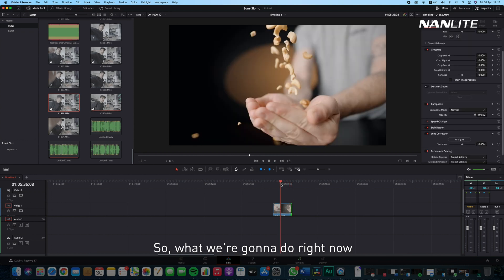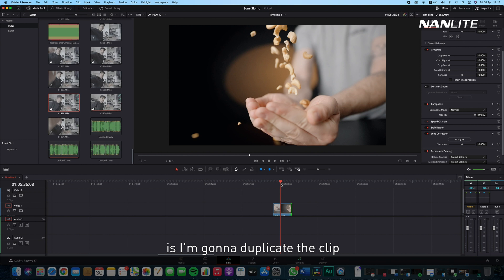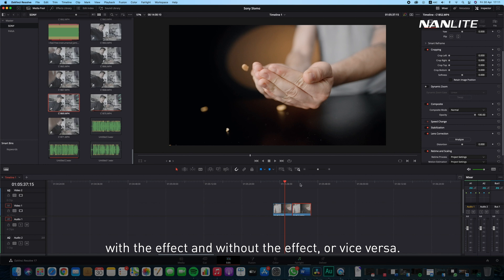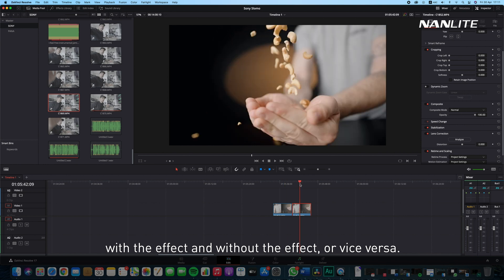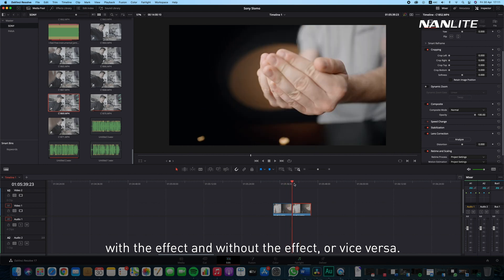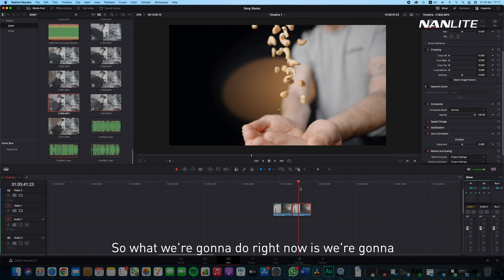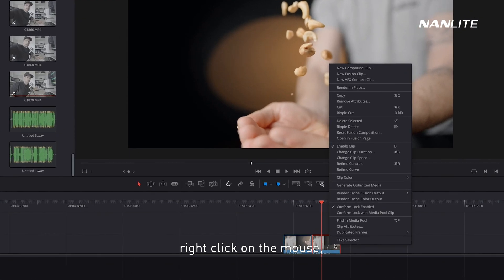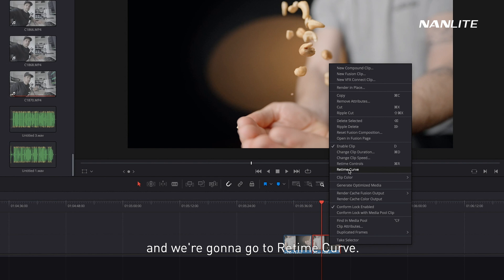What we're going to do right now is I'm going to duplicate the clip and show you exactly how it looks with the effect and without the effect. We're going to right-click on the mouse and go to Retime Curve.